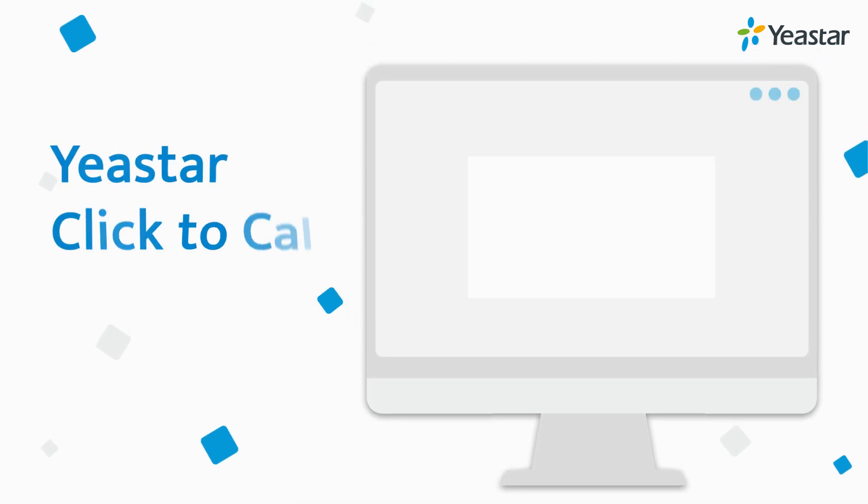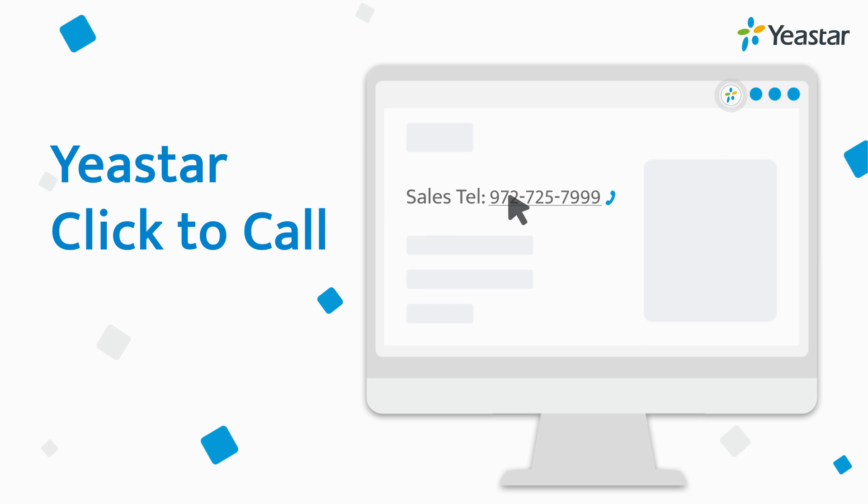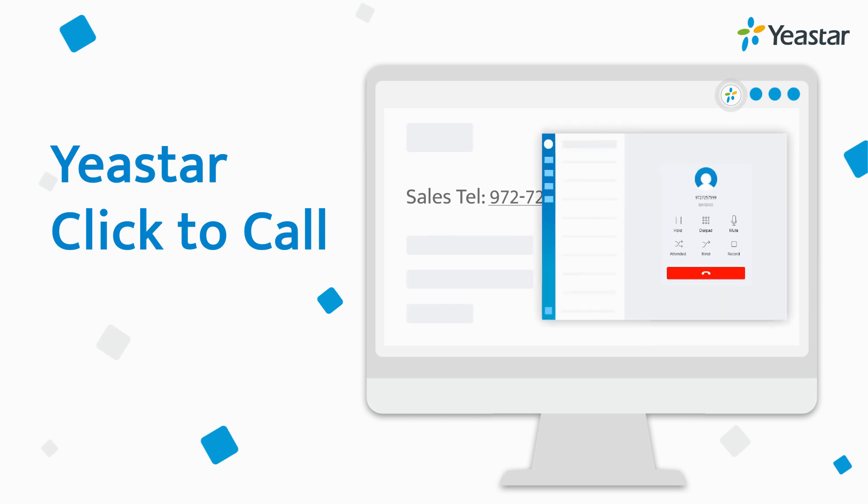Yeastar Click to Call automatically identifies telephone numbers appearing on the web browser and enables users to make calls directly from Linkus desktop client with a simple click.